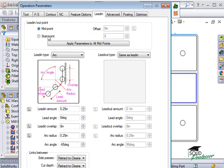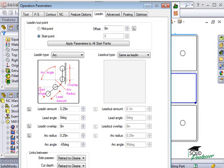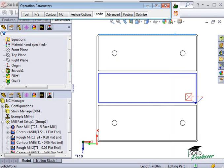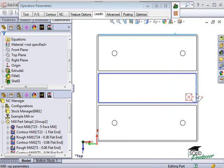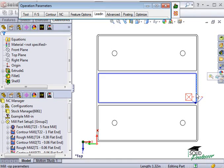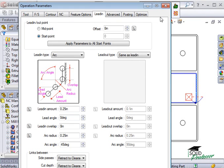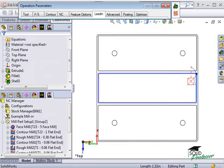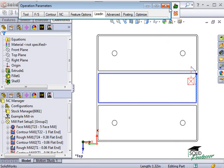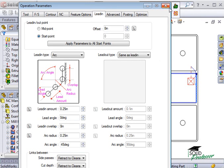If I use the start point option, the lead in will occur at the end of the line I select, and I can offset it from that point by using this spin box.